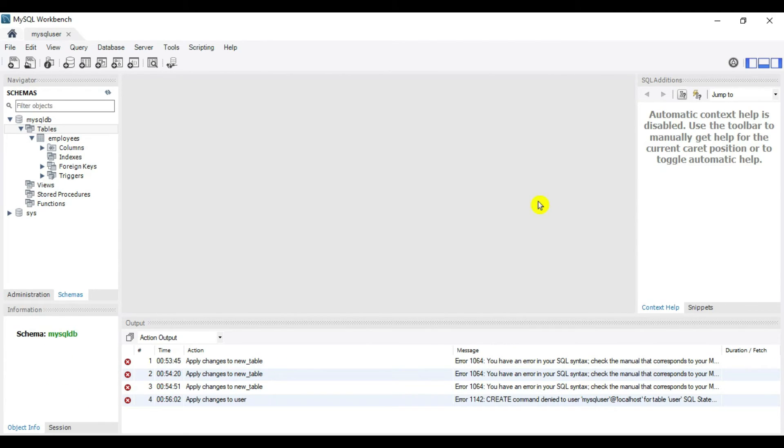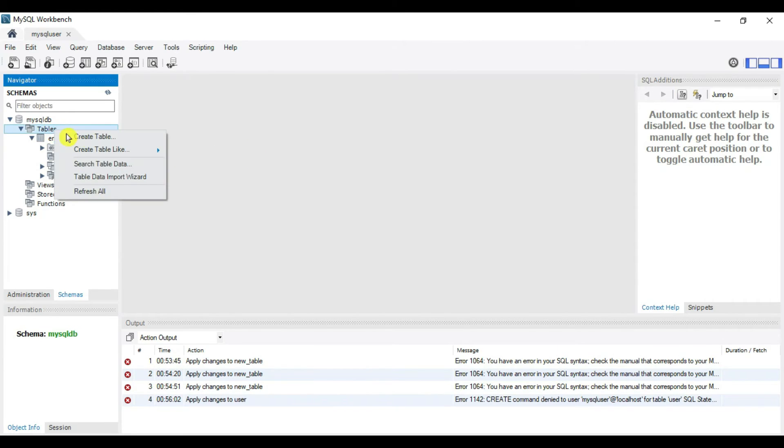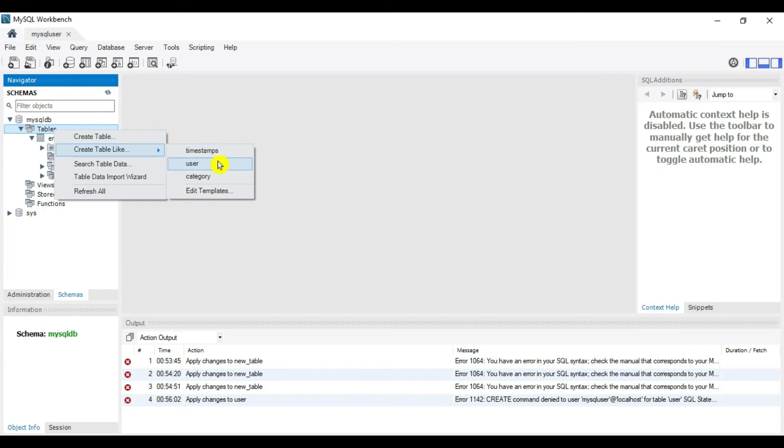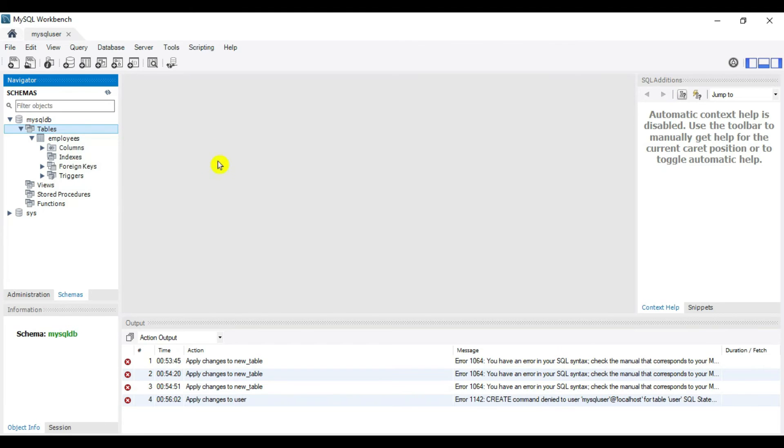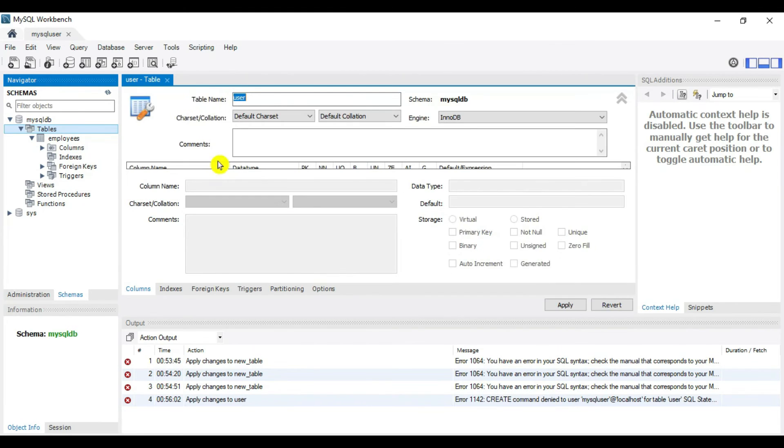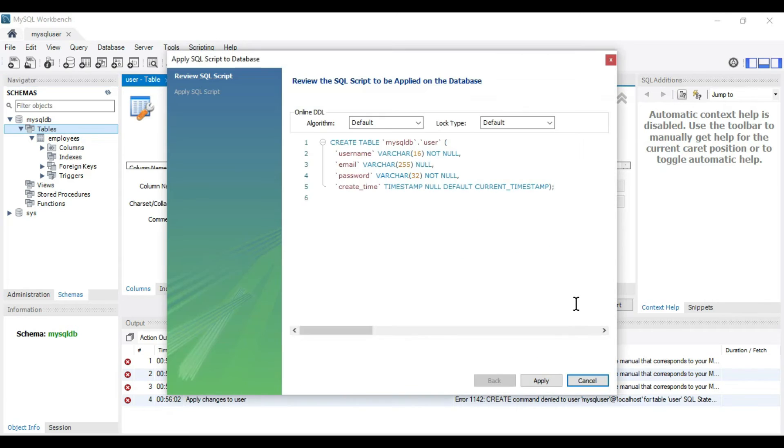Our user is read-only. Let's verify its access. Go to tables and create a table called user. We're executing a create table command which should not be allowed because the user is read-only. Click Apply.